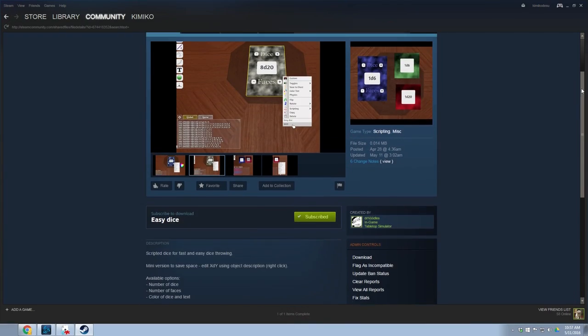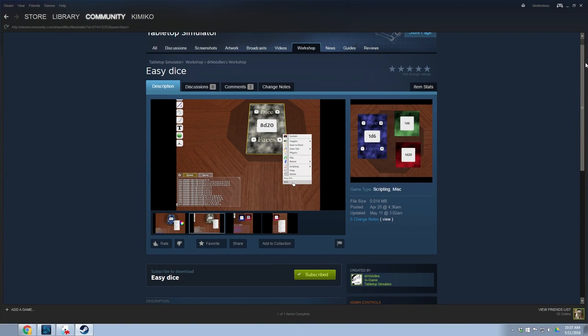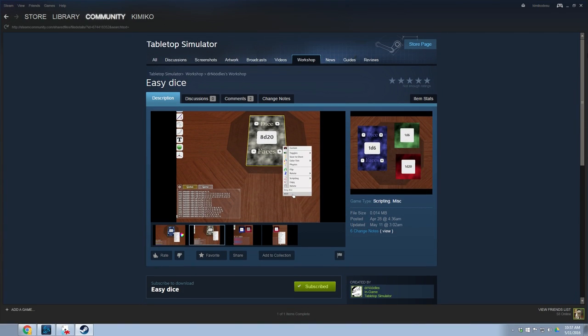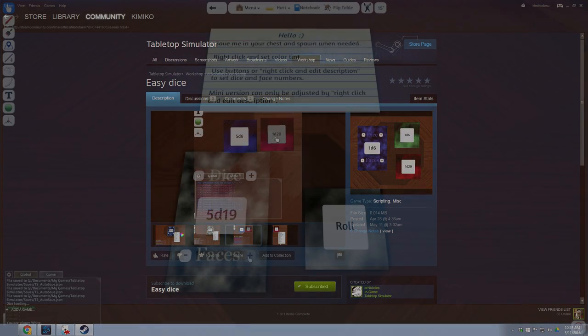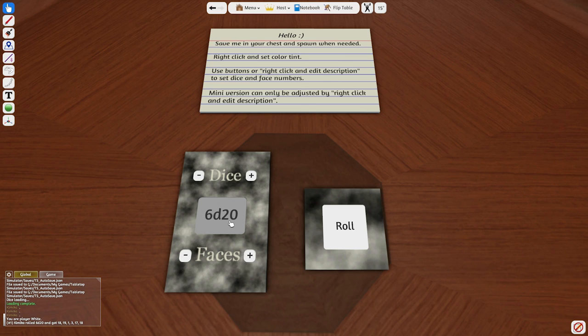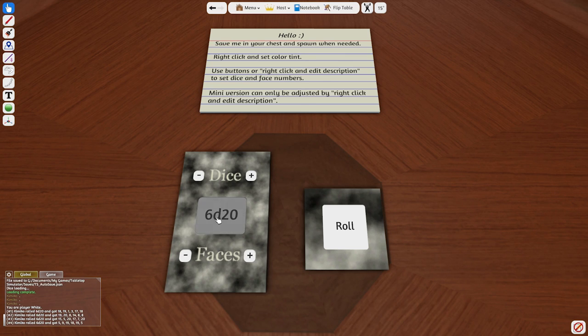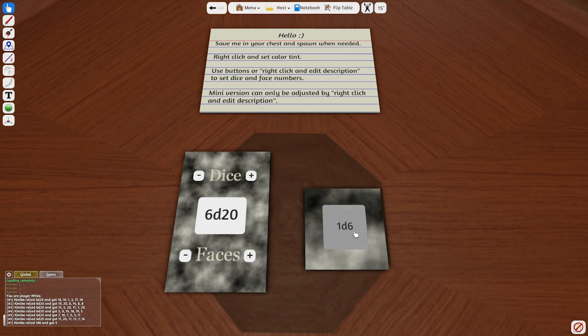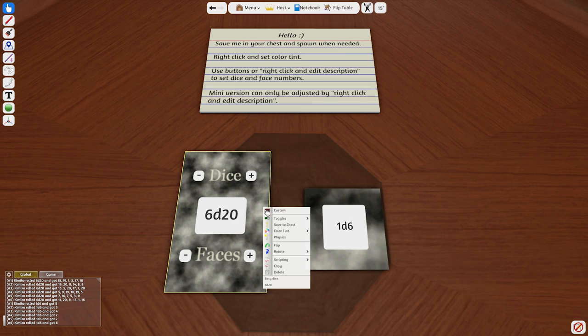In the custom content video, I went over how you can import your assets into the game for yourself to use. Now I'll show you how you can take those items you created and upload them to the workshop for everyone else to play with.